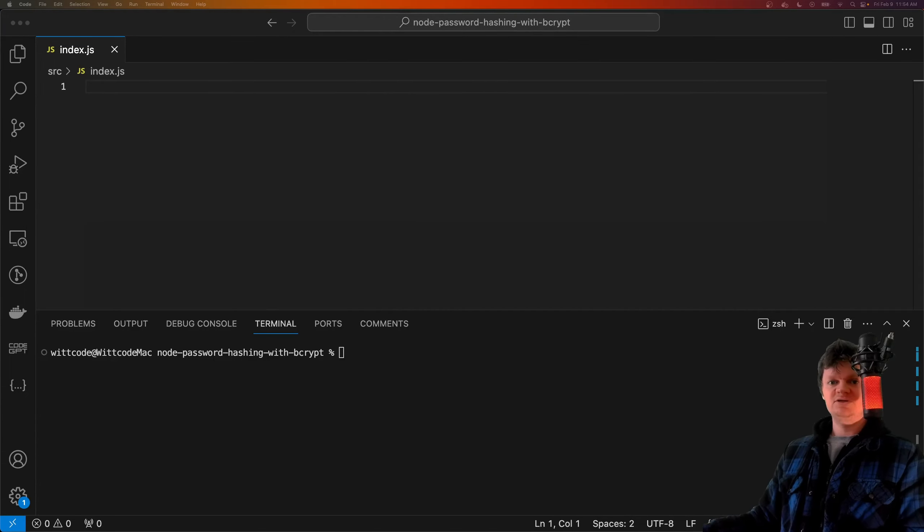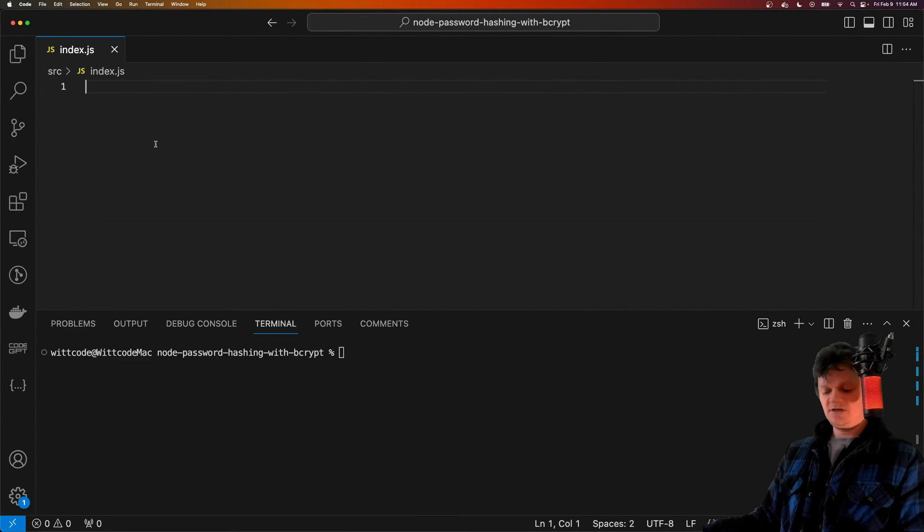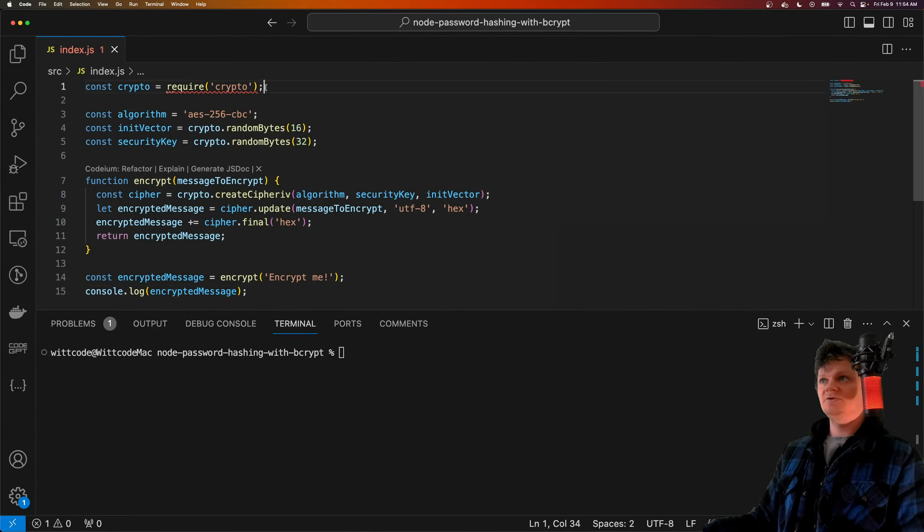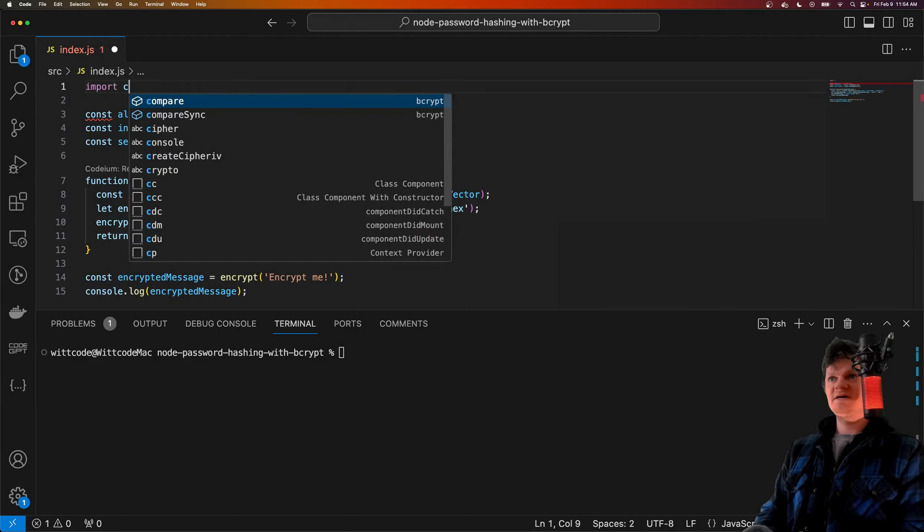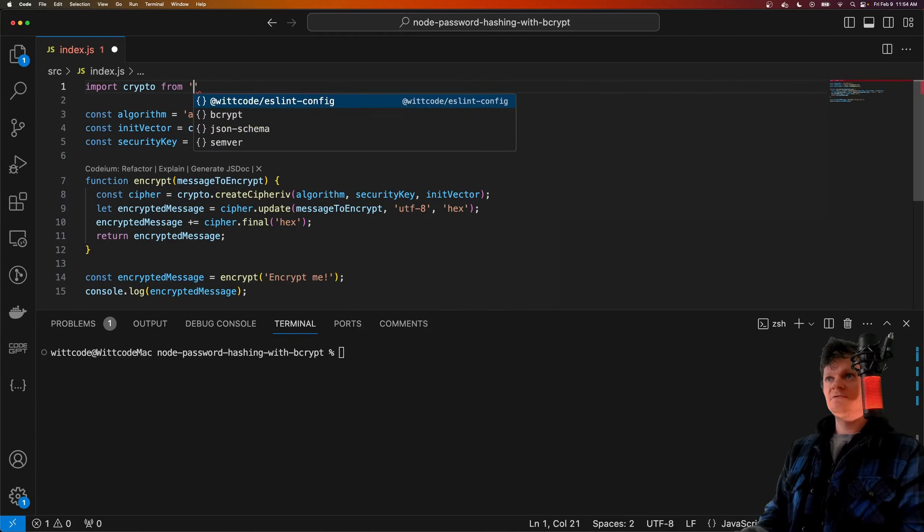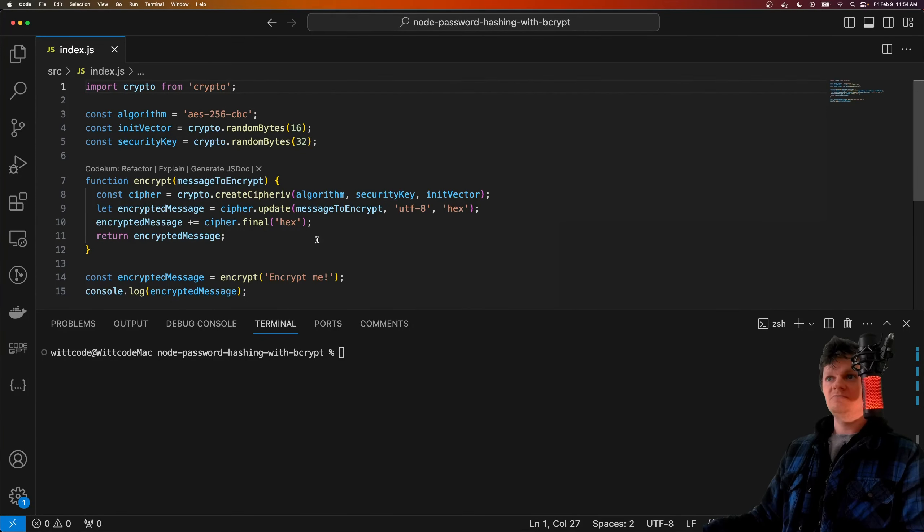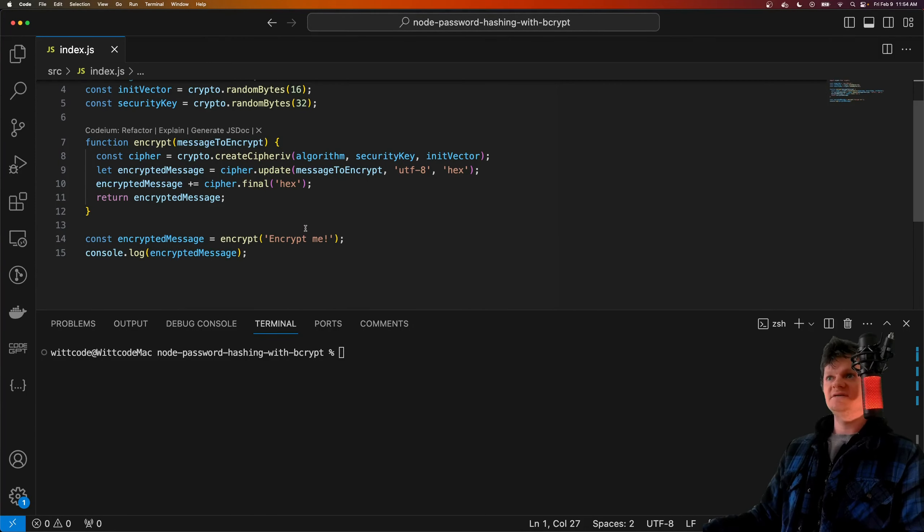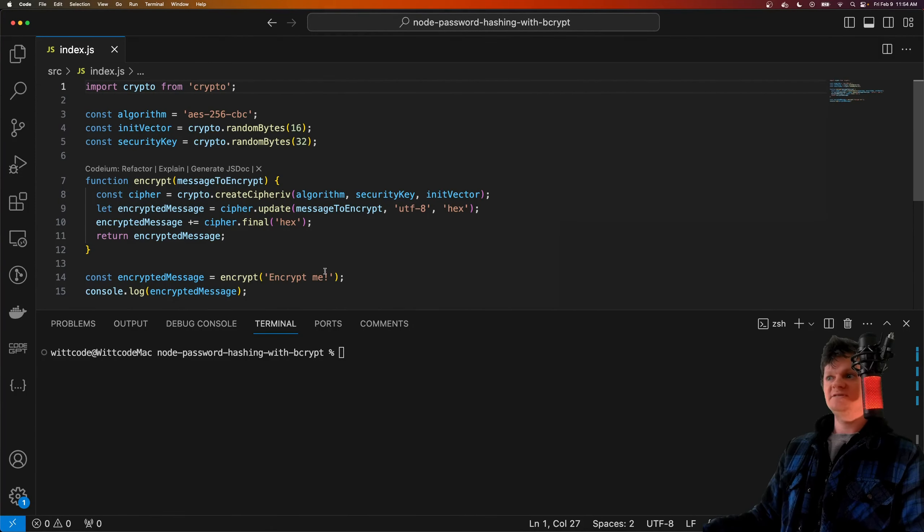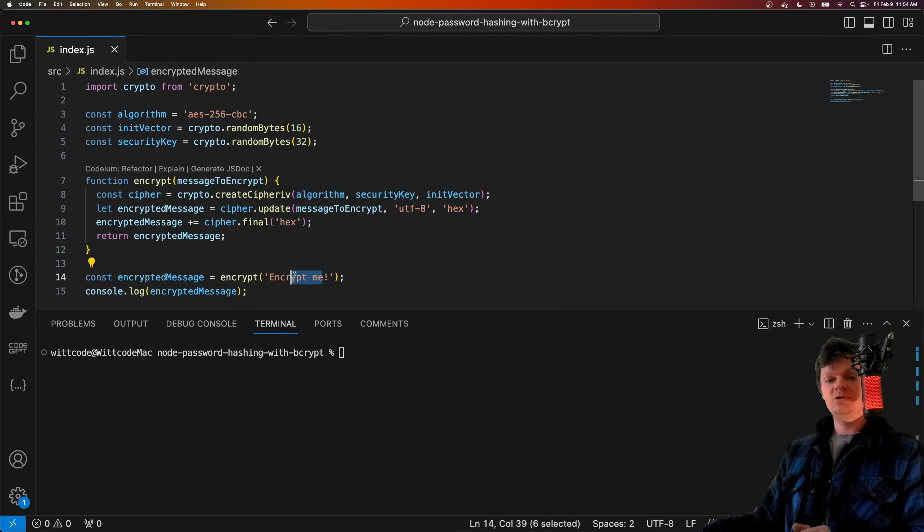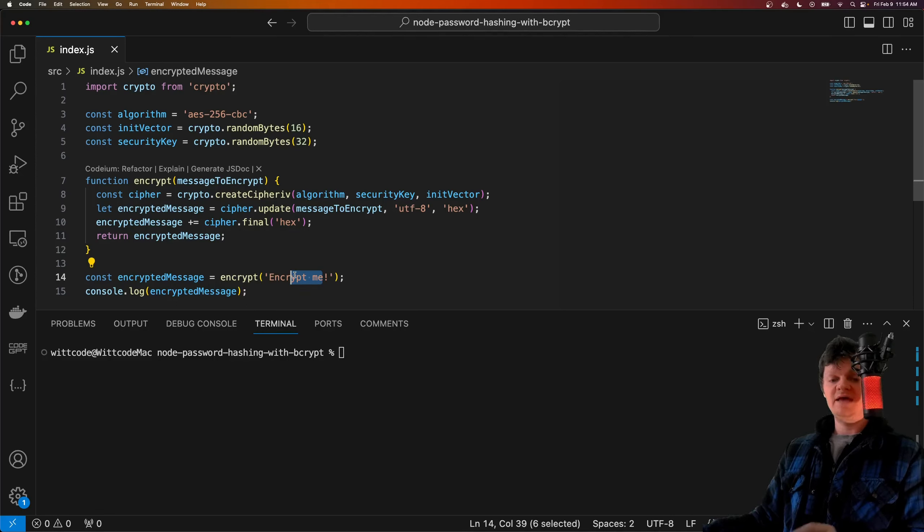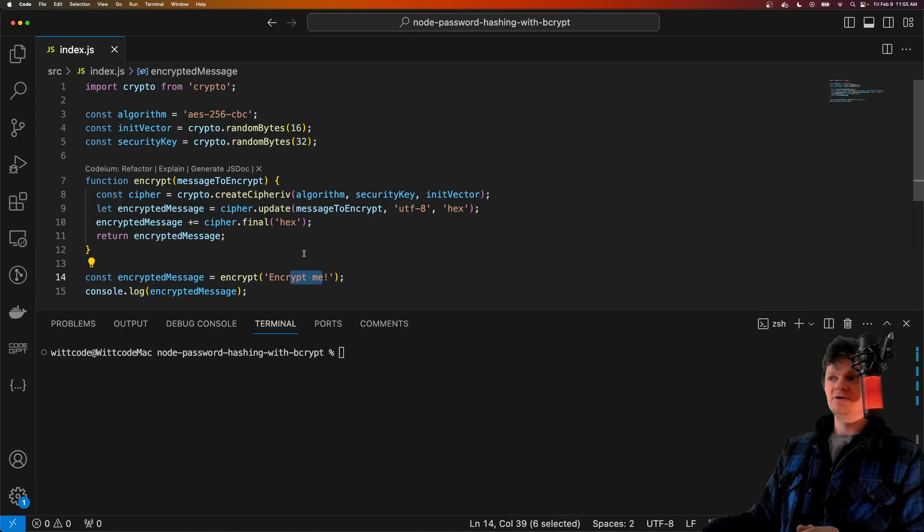Let me give you a quick demonstration. Here, what we're doing is encrypting the plain text 'encryptme'. Encrypting plain text requires a cryptographic algorithm and a key. In this instance, we're encrypting the text 'encryptme' into ciphertext using the AES-256-CBC algorithm and a randomly generated security key.